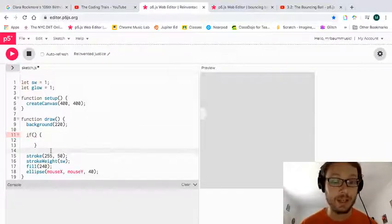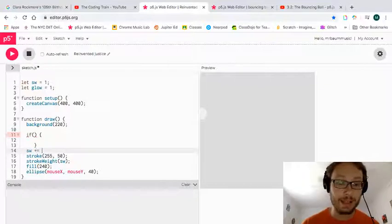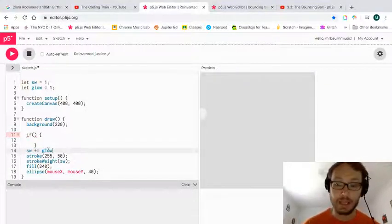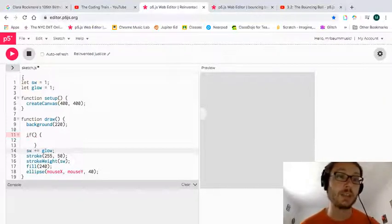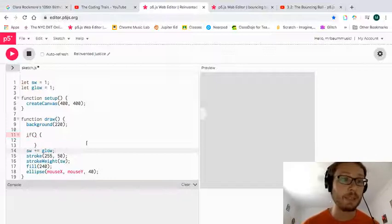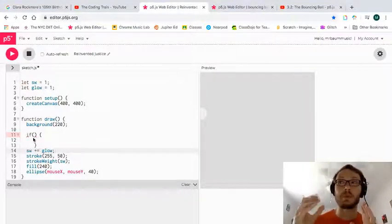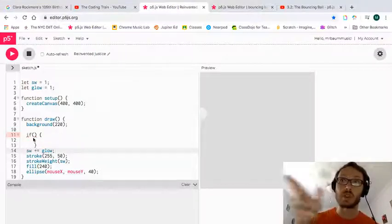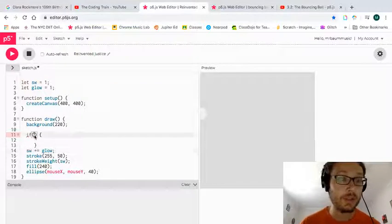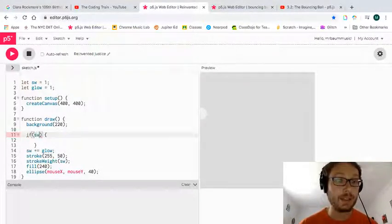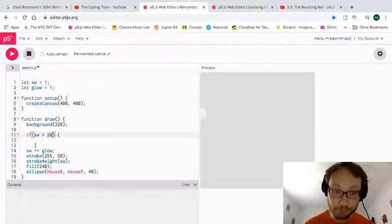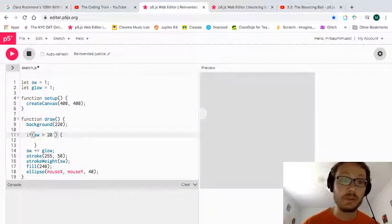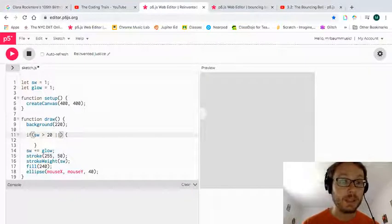And actually, before I do that, what I need to do is I'm going to have the stroke weight always adding this glow variable. So this is sort of like adding one to the stroke weight each time, and it'll get bigger and bigger and bigger. But if I want it to get to a certain point, and then if it gets to that point, it's going to stop and actually subtract and go less and less and less. So there I need to make these parameters of if sw, which is my stroke weight, if that becomes greater than, let's say, 20.